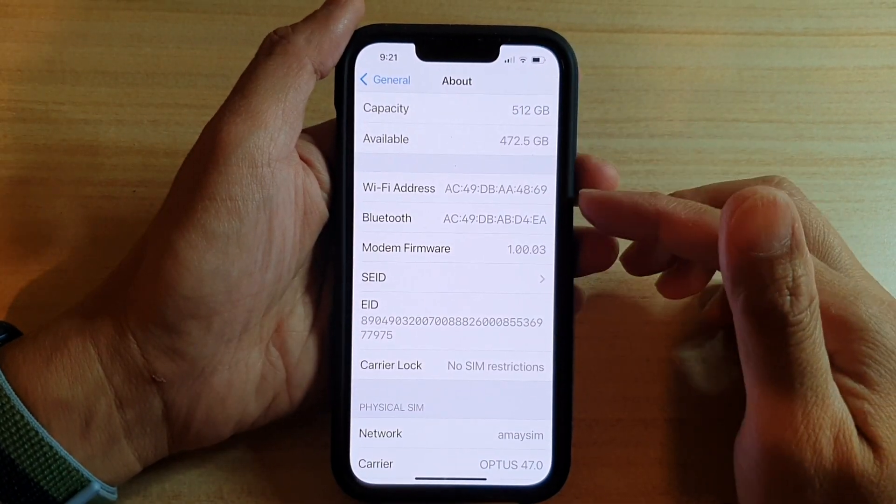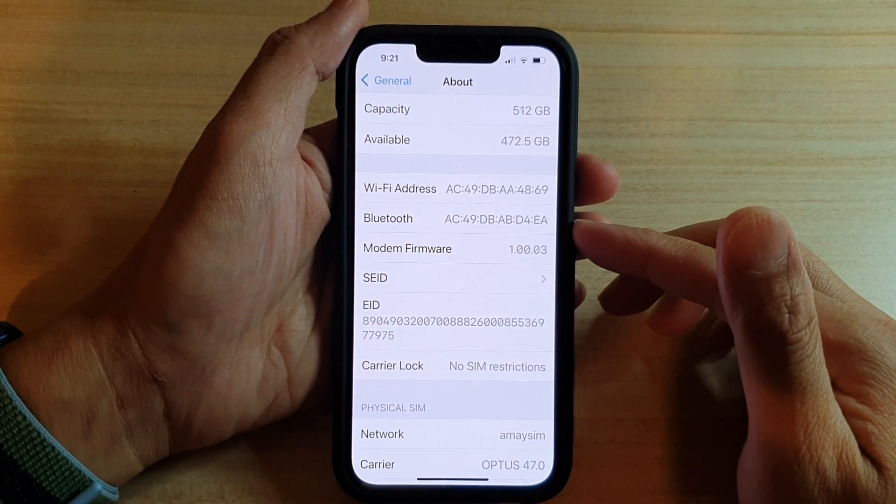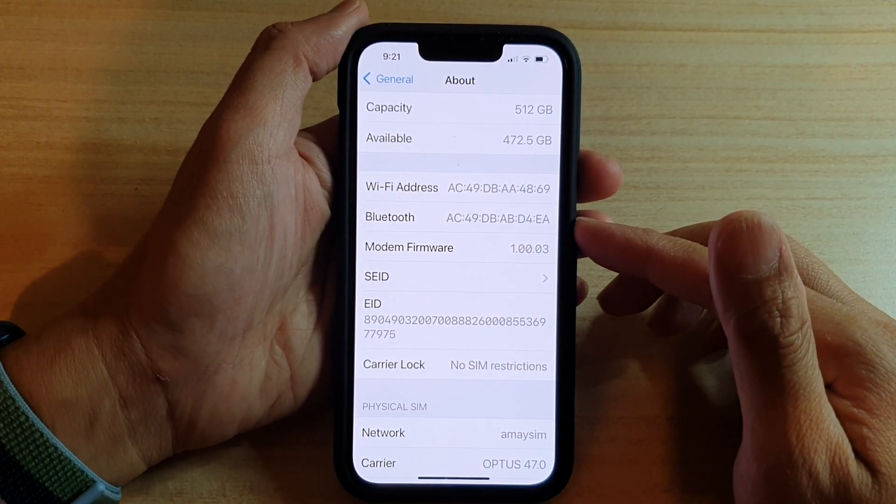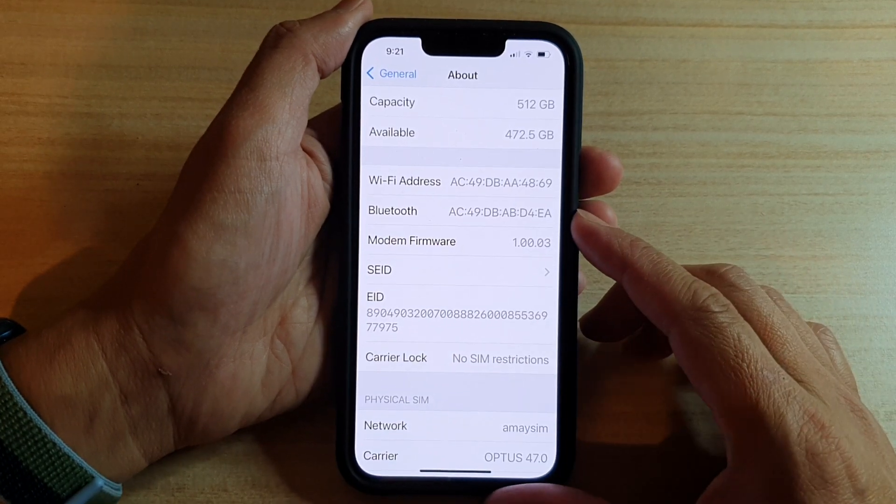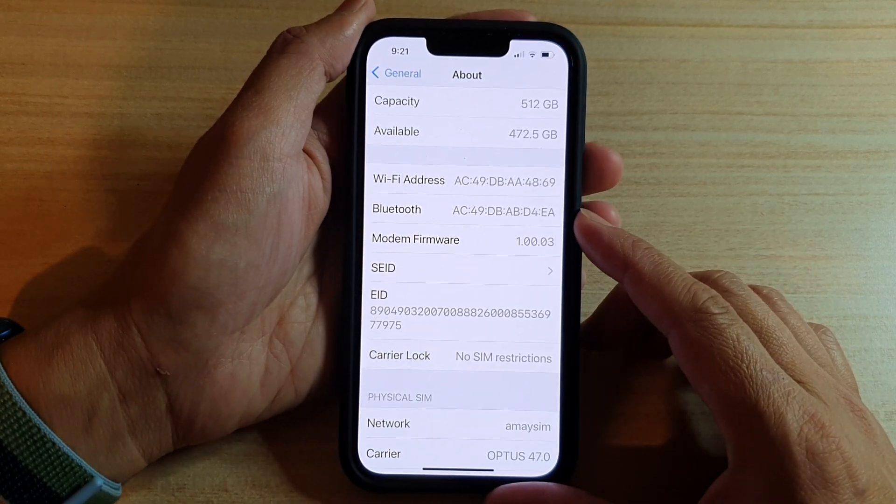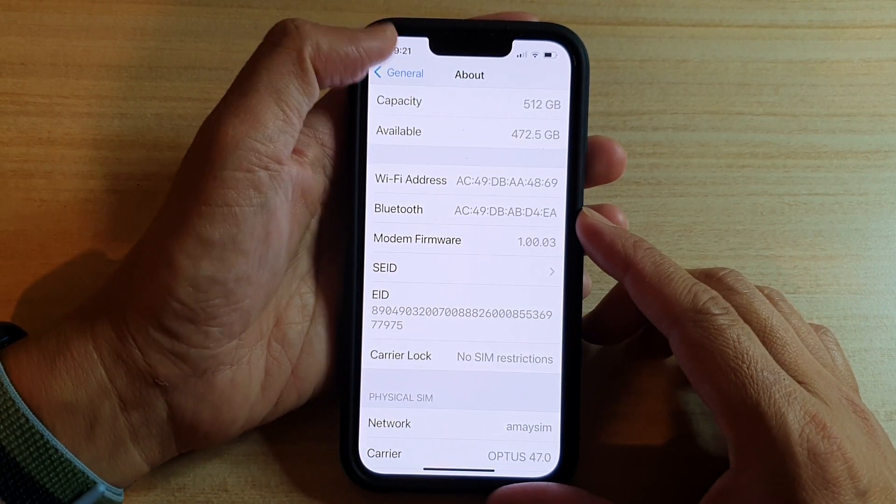Hi guys, in this video, we're going to take a look at how you can find the Bluetooth address on the iPhone 13 or the iPhone 13 Pro.